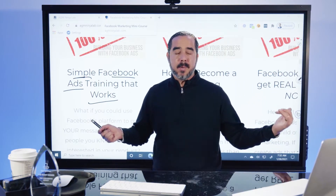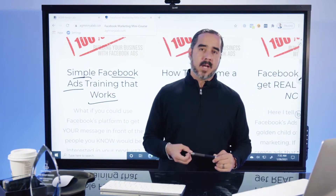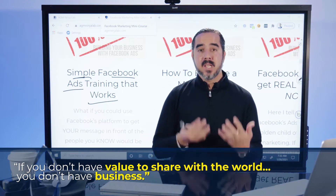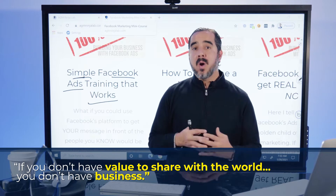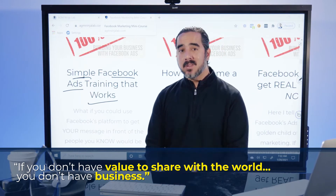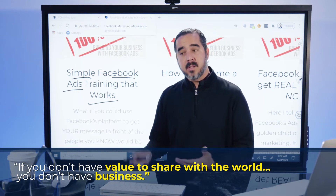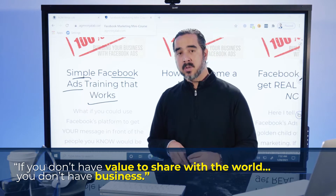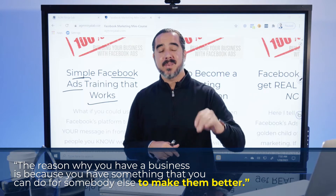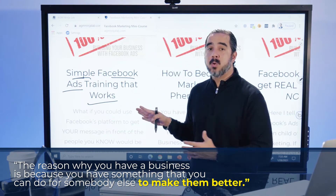You may be asking yourself right now, 'Manuel, wait a second. I don't think I have any information that I can share with the world. I don't have any value.' Well, if you don't have value that you can give to the world, you also don't have a business — because any business somehow makes somebody else better, no matter what that is. If you don't have that going on, then you have some kind of criminal organization that is actually taking money for nothing. But the reason why you have a business is because you have something you can do for somebody else to make them better. So if you don't have that value, figure it out.